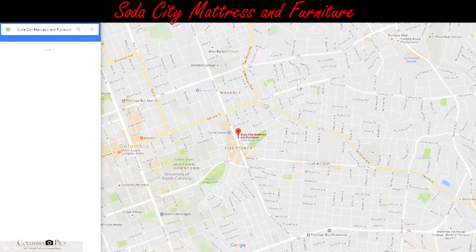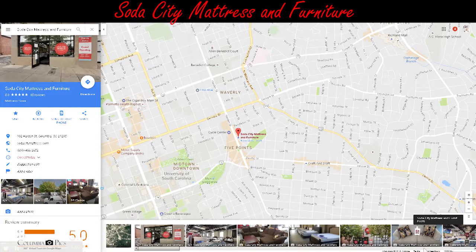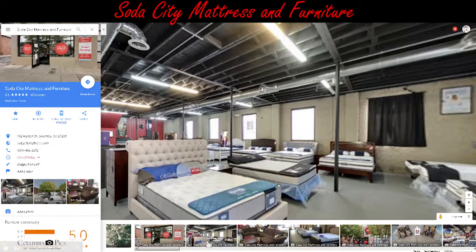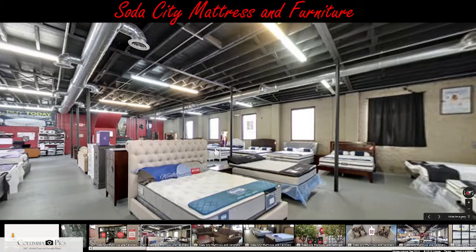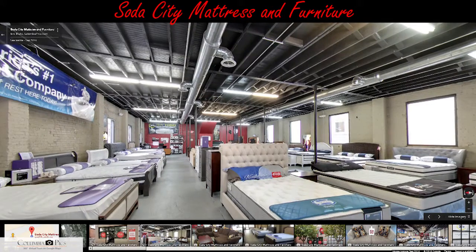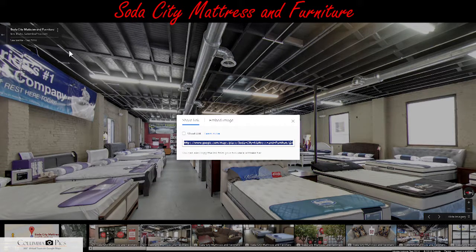Now inside of Google Maps, at the bottom you'll see all the pictures in the virtual tour. Click the virtual tour and set your view the way you want it. Up in the left hand corner next to your business name you'll see share or embed image. In the window that pops up, click embed image.